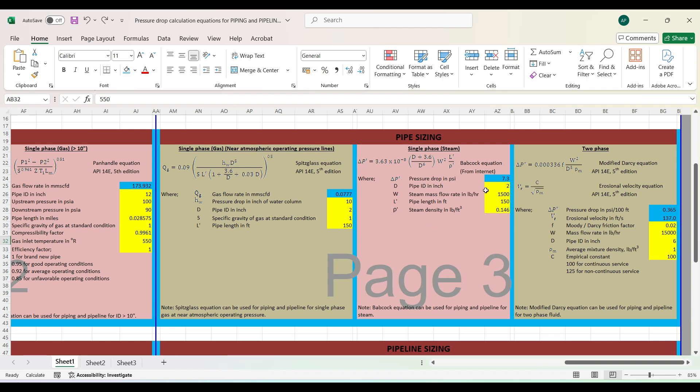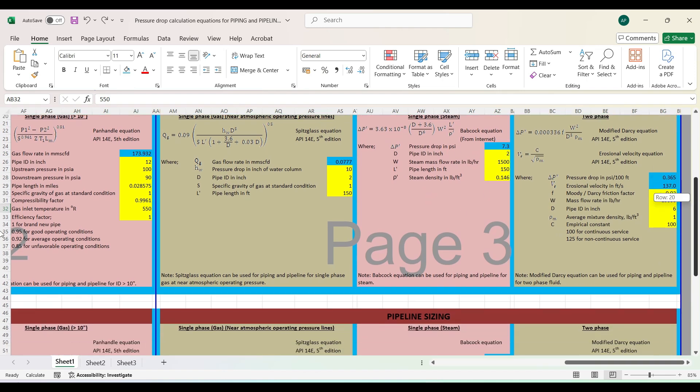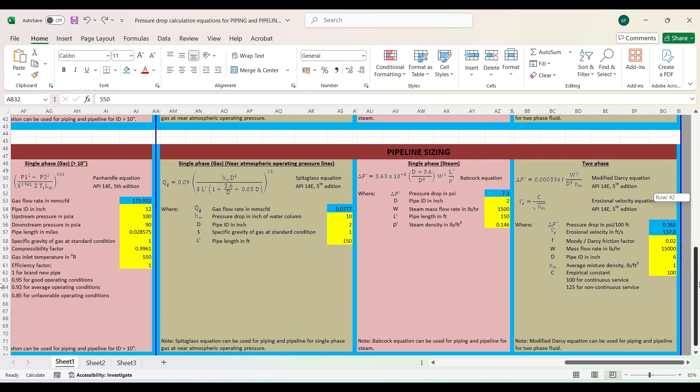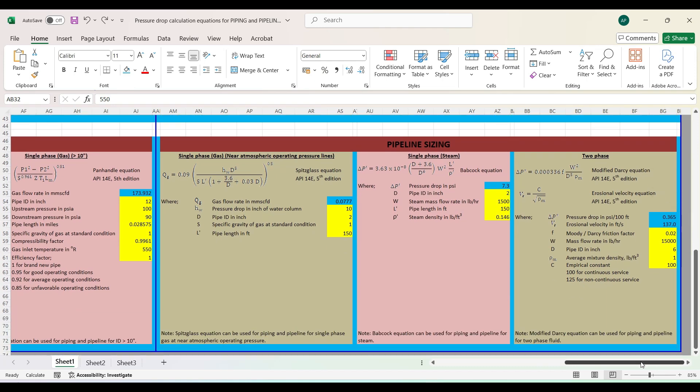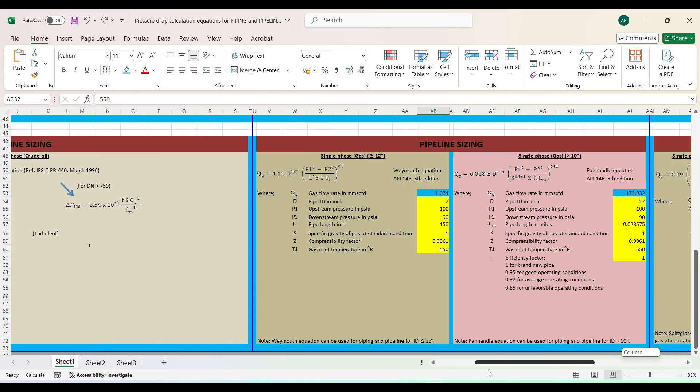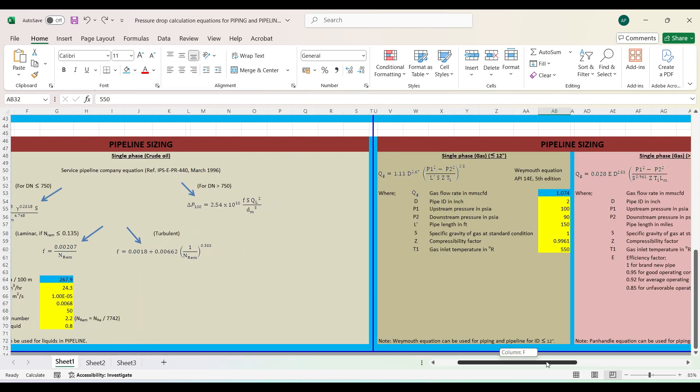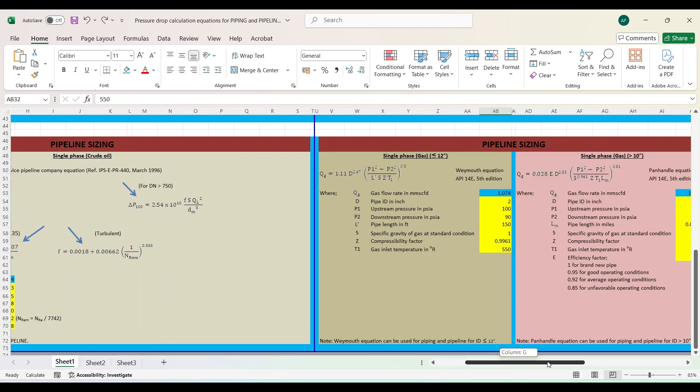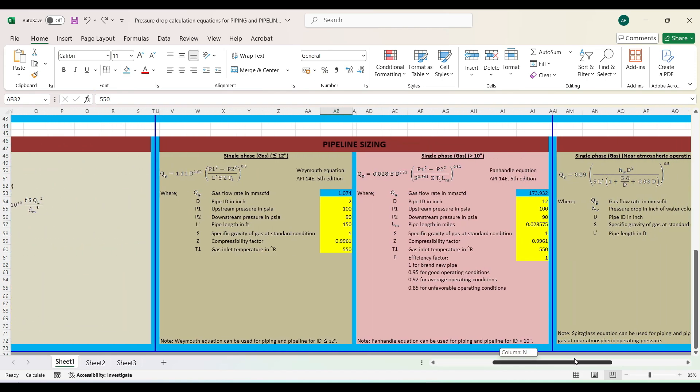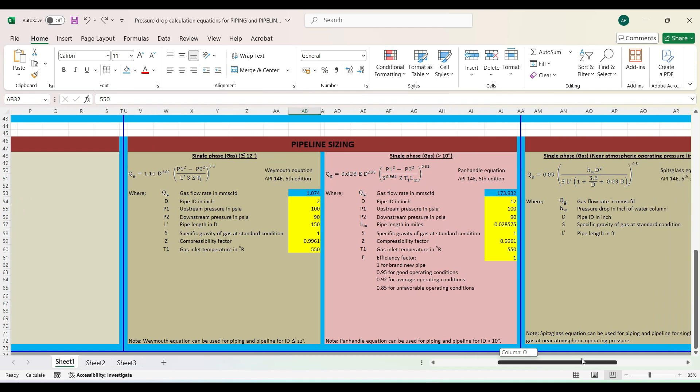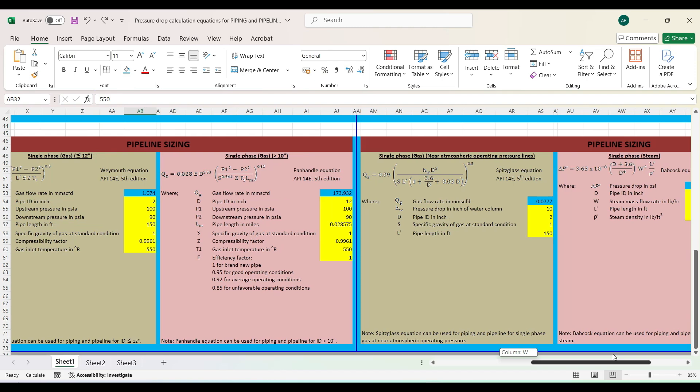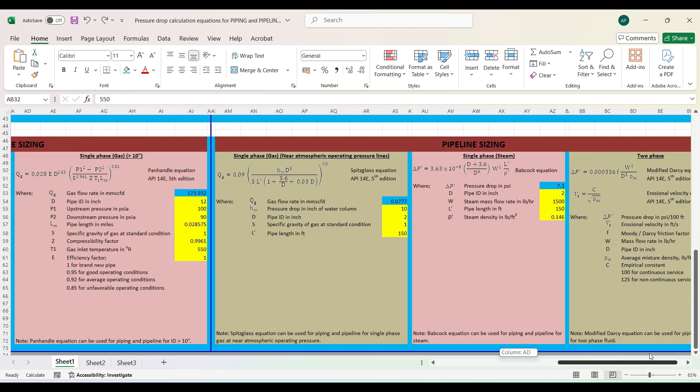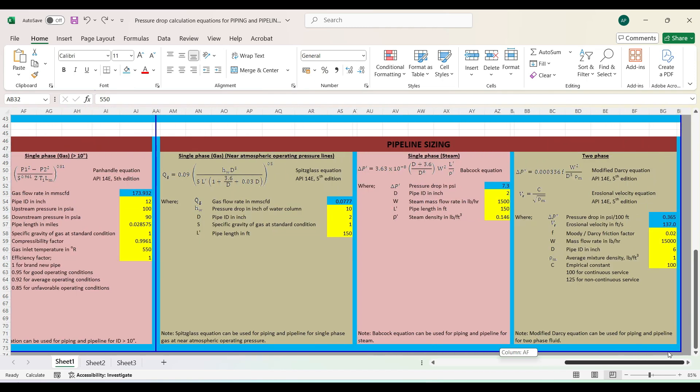In the second row, I'll show you from the start. Single phase crude oil—this is the pipeline sizing for crude oil. If you scroll rightwards, you'll get single phase gas for less than 12 inches and more than 10 inches, and single phase gas near atmospheric pressure conditions. Then steam—the pipeline sizing for steam is also given in this spreadsheet.